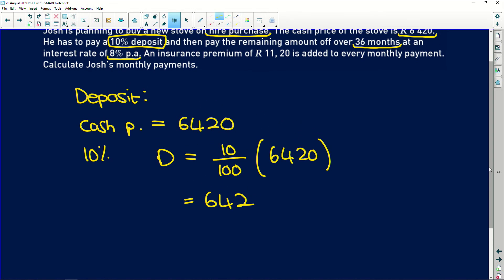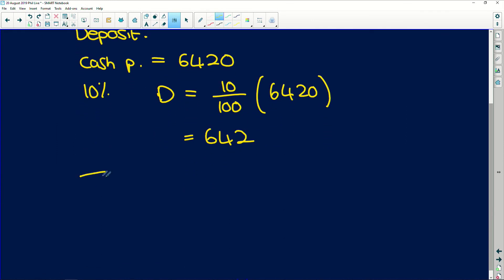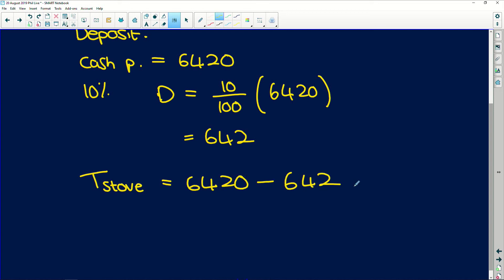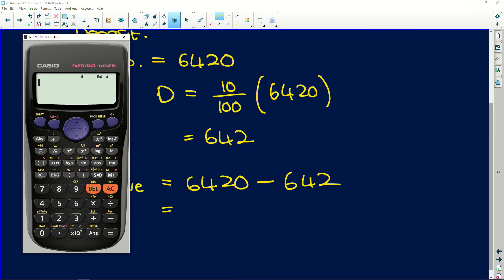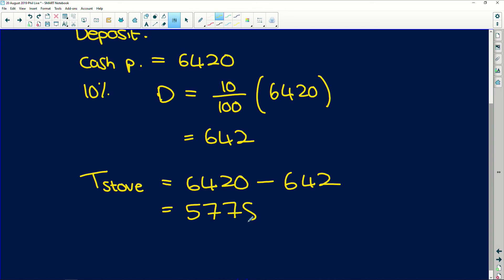Now let's calculate the monthly payments. First, we need to take away the deposit because he's already paid that. So the total for the stove is R6,420 minus the deposit of R642. Plugging that into our calculator: 6,420 − 642 = R5,778. That is what he has to pay off monthly.